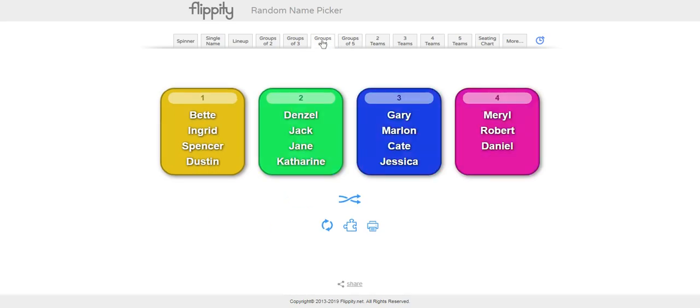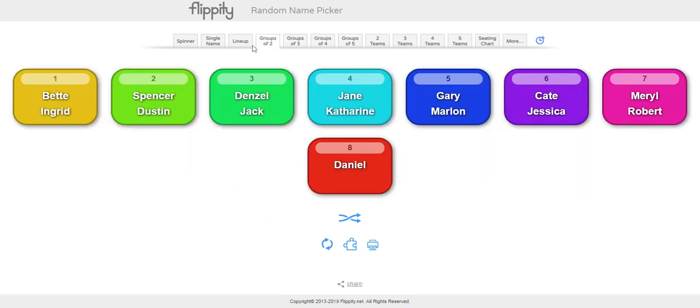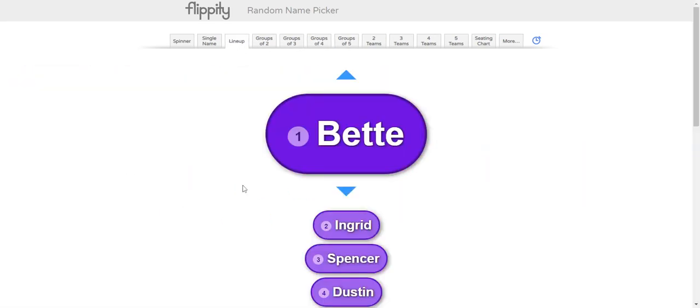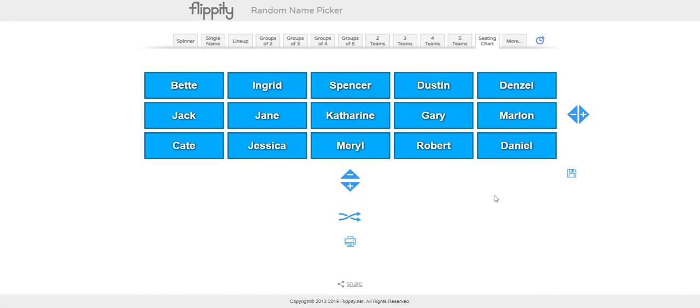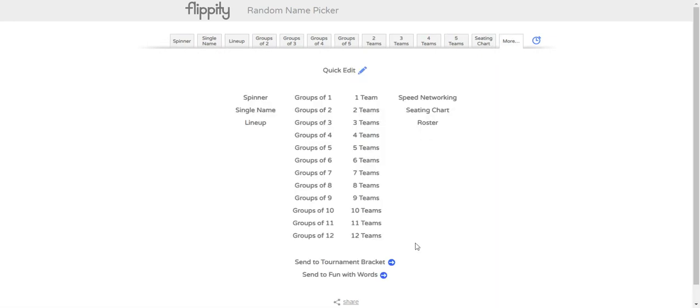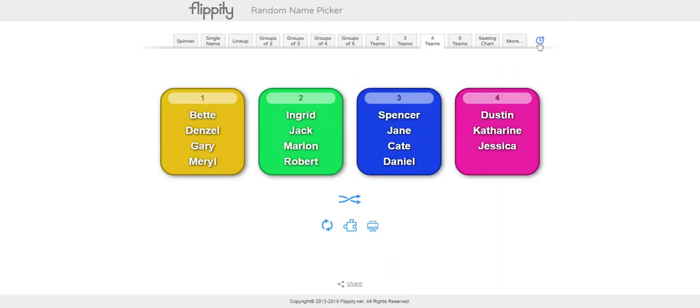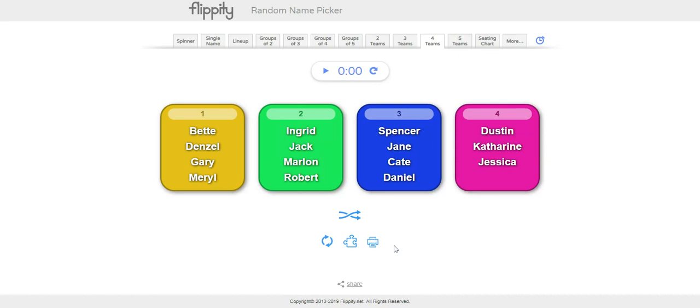I can do groups of five, four, three, two. I can do a lineup here. I can do a seating chart. I have more options. It has a timer built in. So if I want to put them in four teams and set my timer, I can.